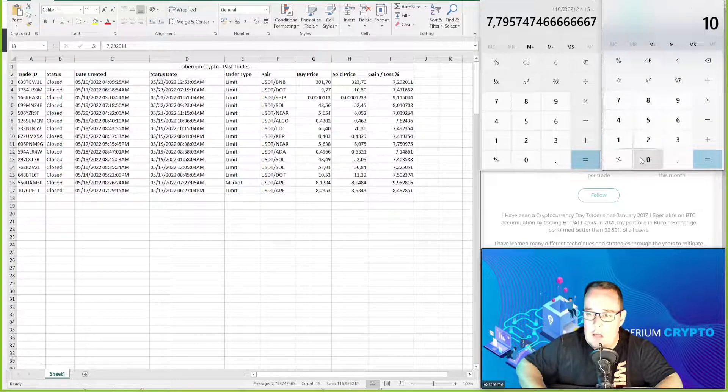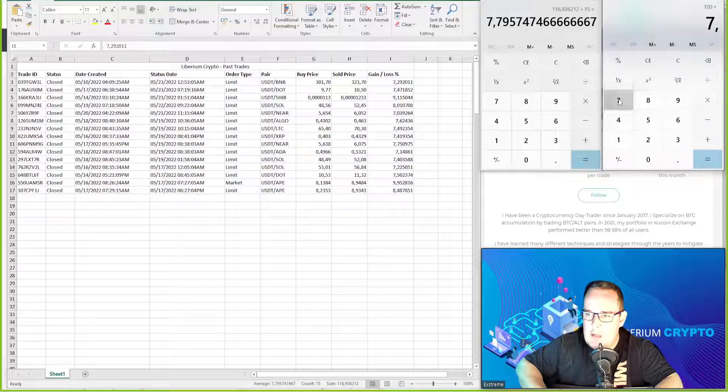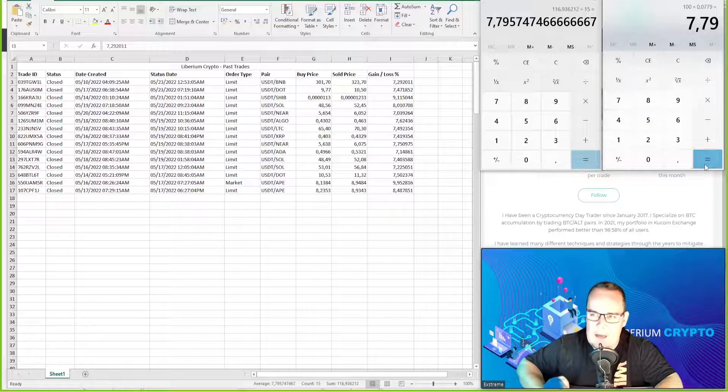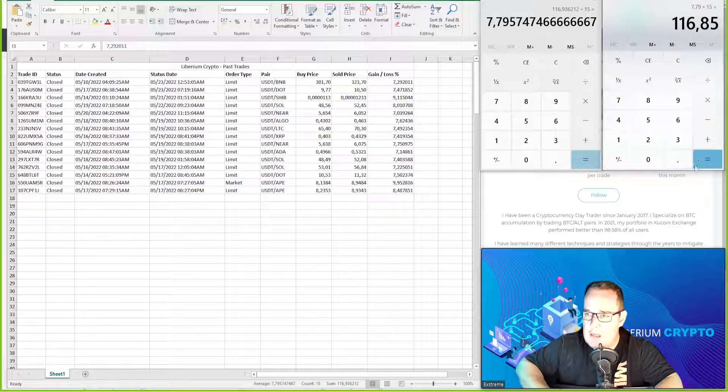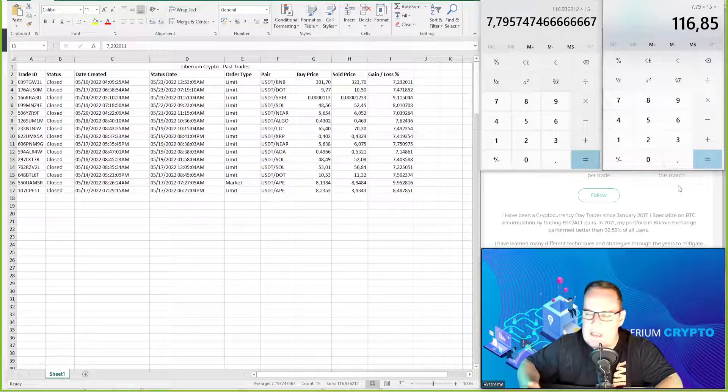If you did $100 trades times 7.79 percent, that's $7.79 profit per trade. Closed 15 trades, that's $116 profit.